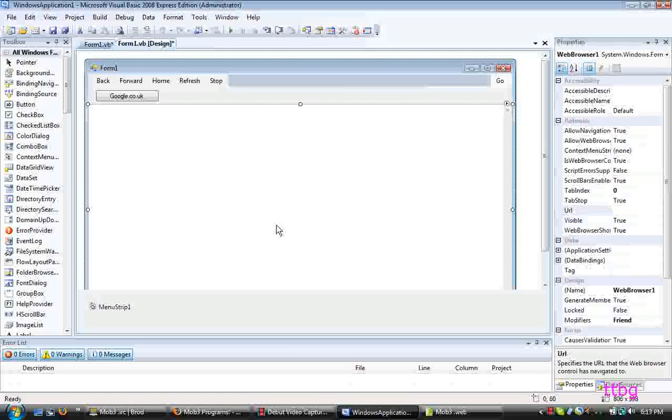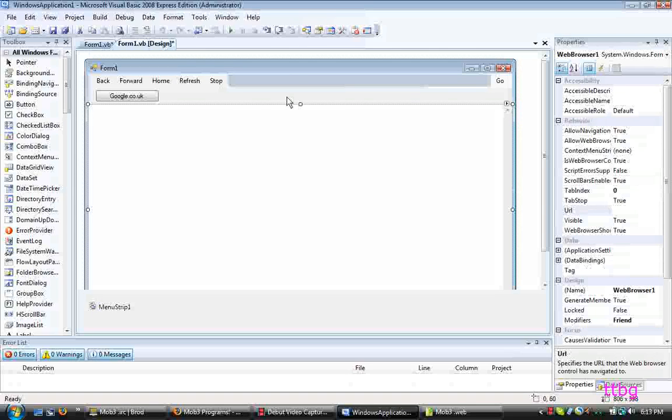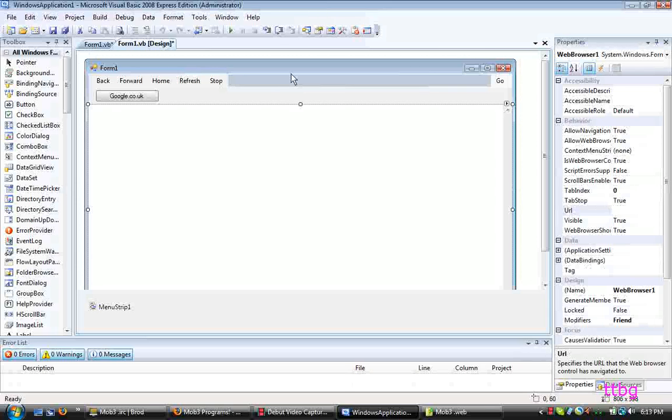Hey guys, it's TTBG here. I'm just going to show you how to make a link in your web browser.